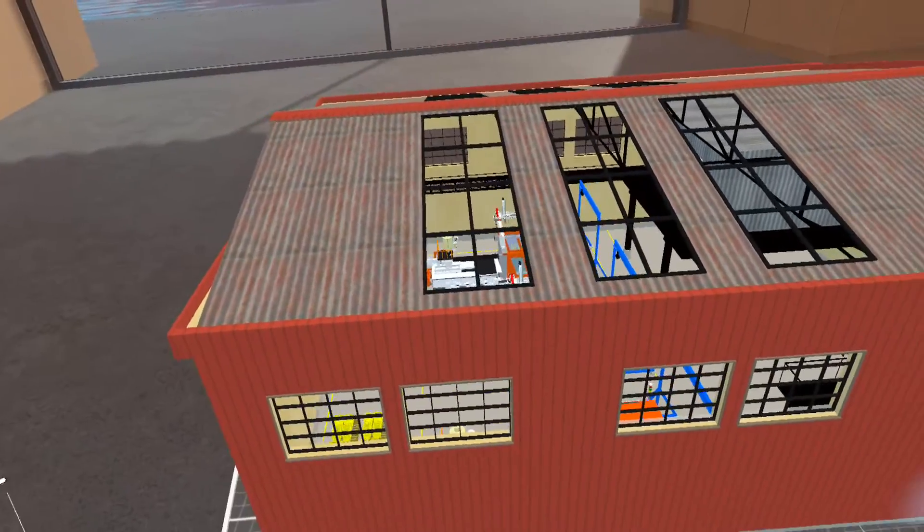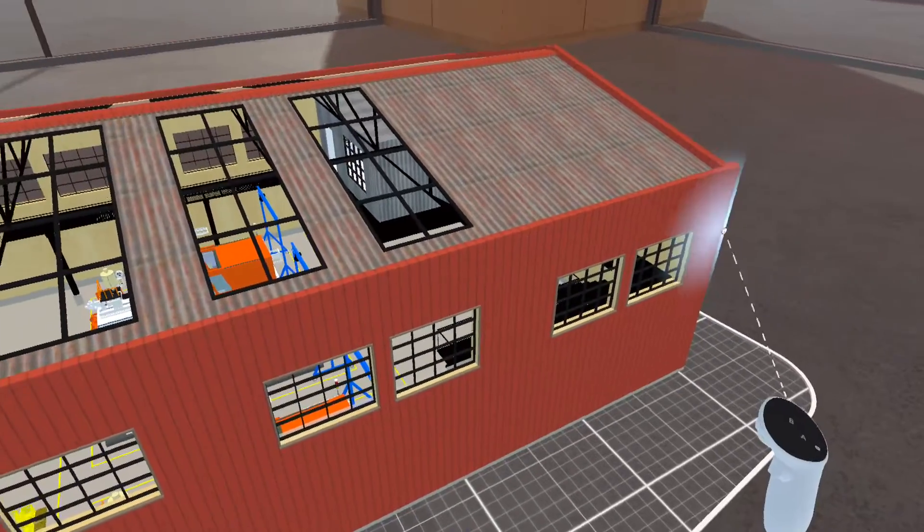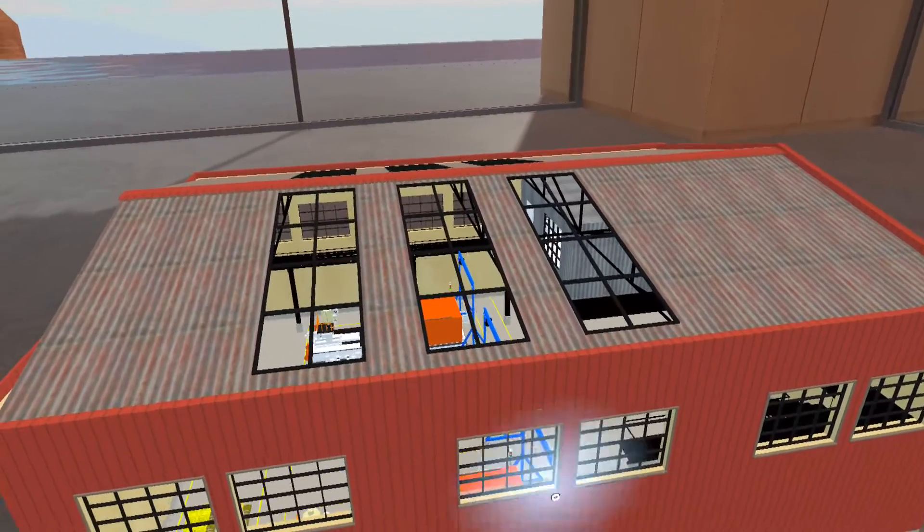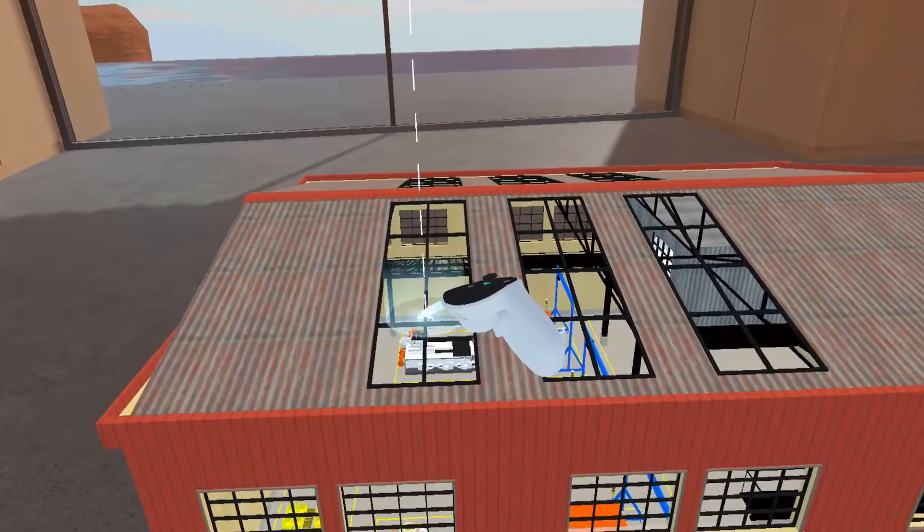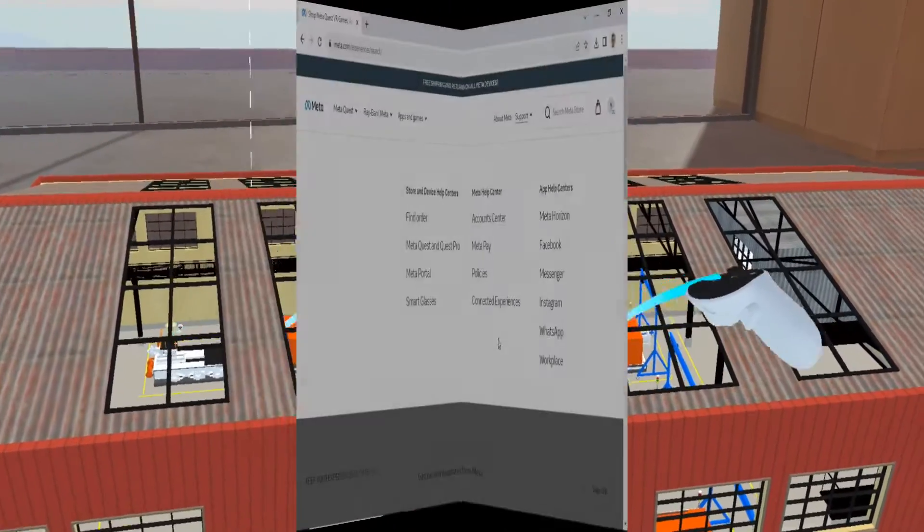SketchUp Viewer is used to visualize SketchUp models within a virtual reality environment. These models were previously created using SketchUp Pro software. Let's get started.